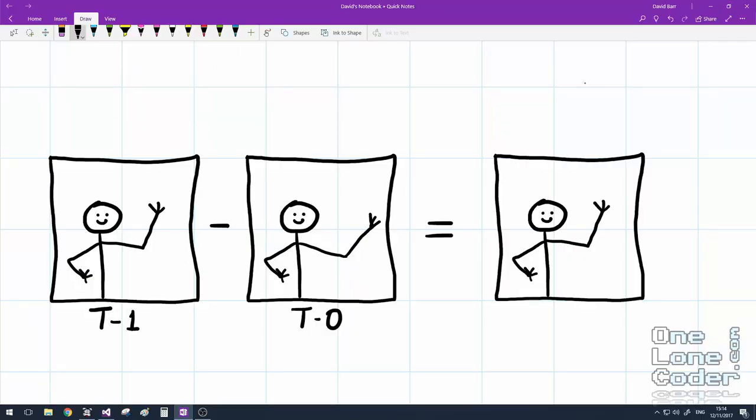That's enough waving my arms around. Let's have a look how it works. Let's start by considering how motion is determined between two successive images. So here I've got two pictures on the left, which are frames taken from a camera. t-0 is the most recent frame, and t-1 is the frame before that, the previous frame. We can see that the little chappy inside the frame has waved his arm.